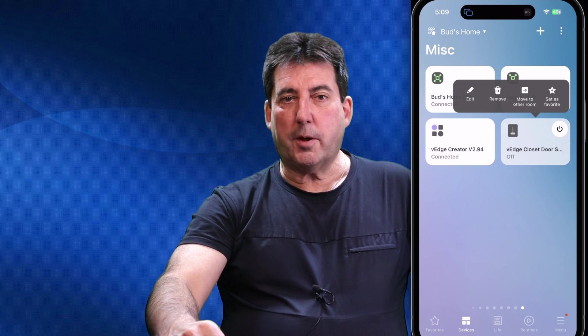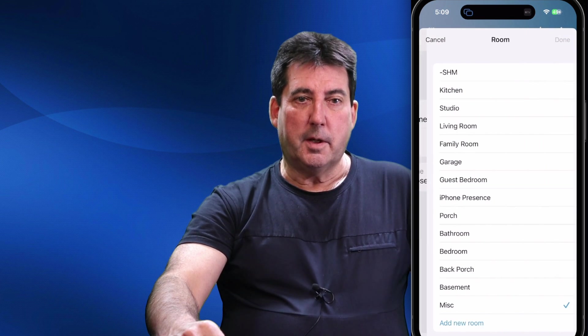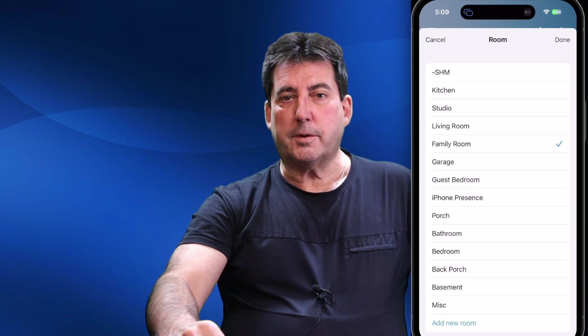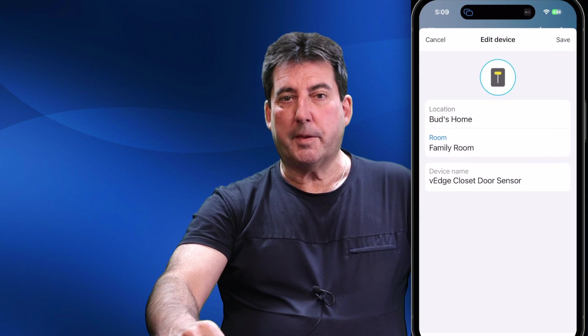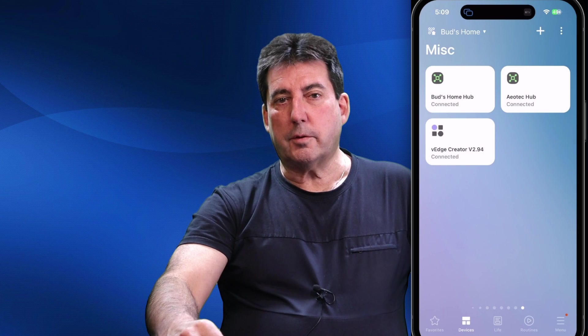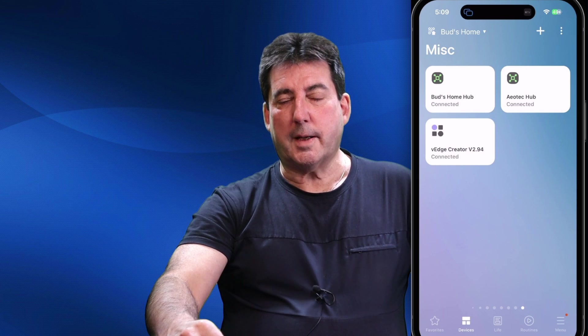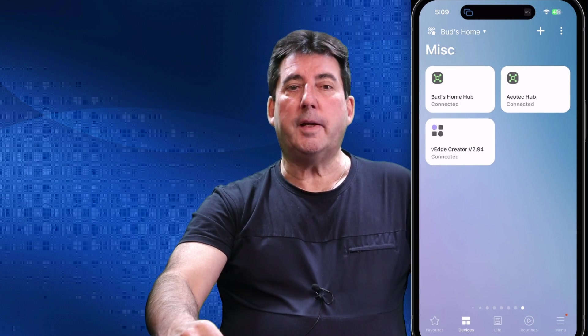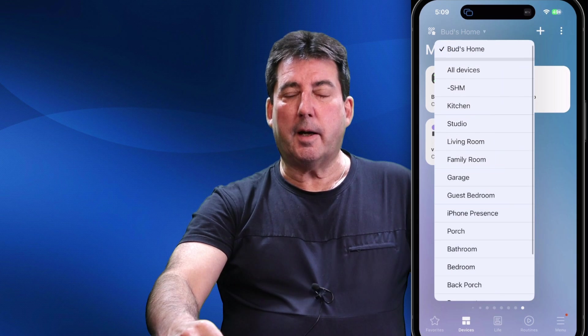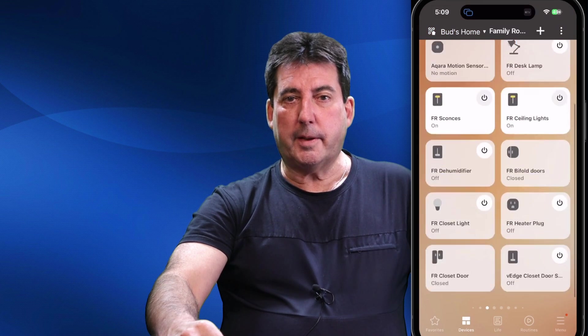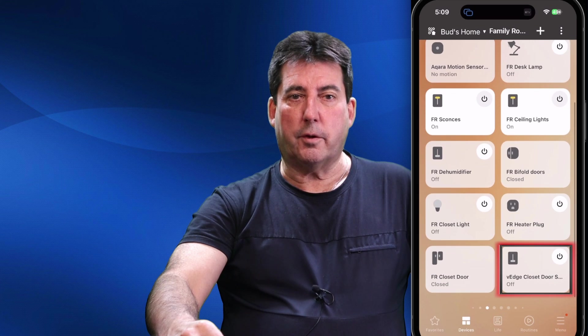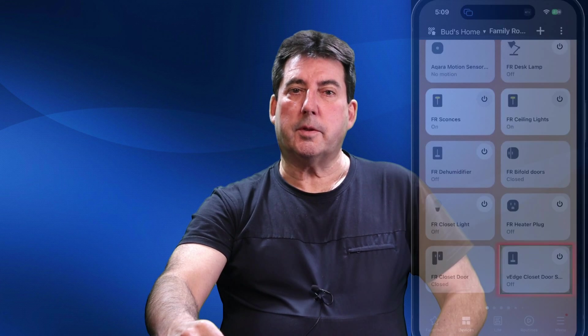I'm also going to long press the device a second time to move it to the family room where the physical contact sensor is located, so we can view the physical and virtual switches together when testing. Note that I left the 'V-Edge' prefix at the beginning of the virtual device label — I highly recommend doing this for all created virtual devices. This accomplishes two purposes: first, it lets you distinguish your virtual devices from physical devices; second, it makes it easier to find your virtual switches when creating routines.